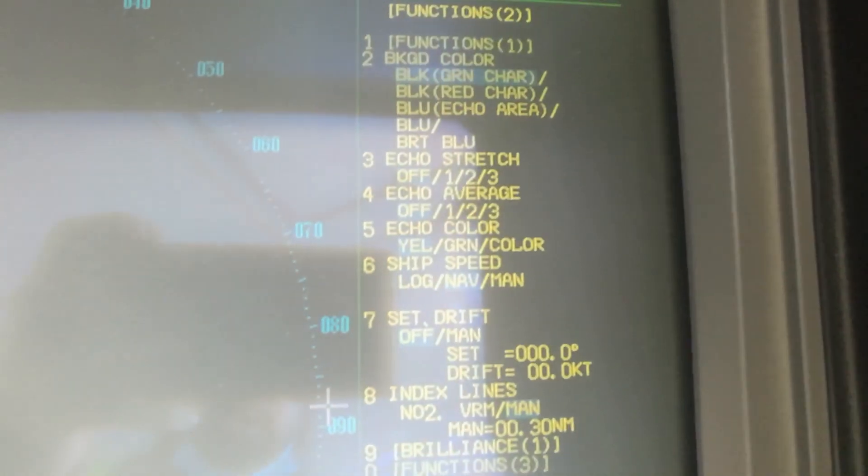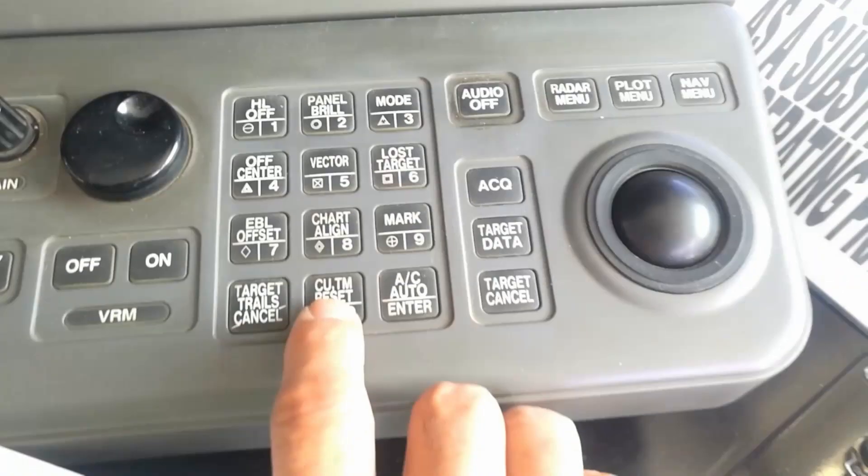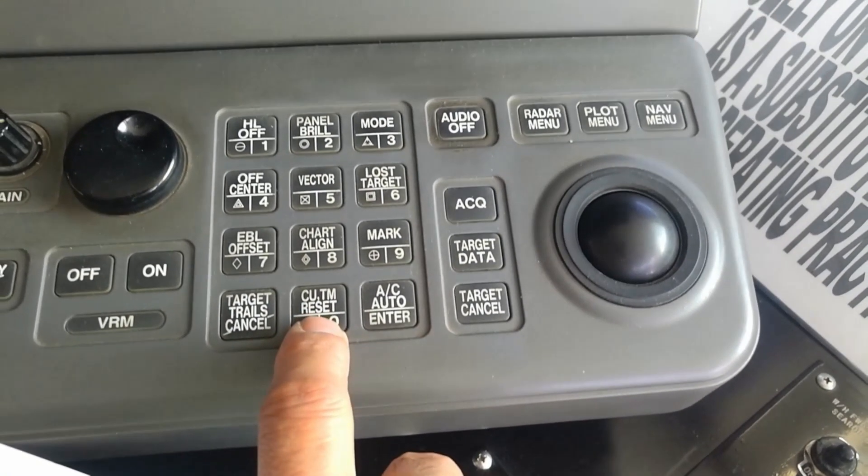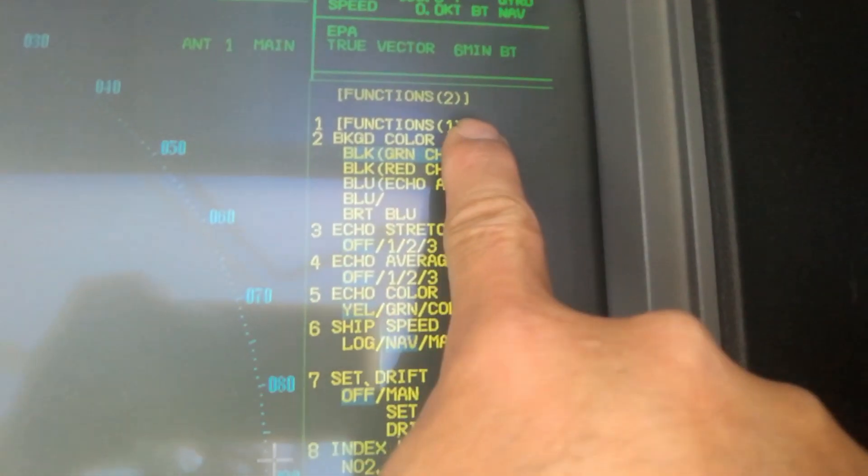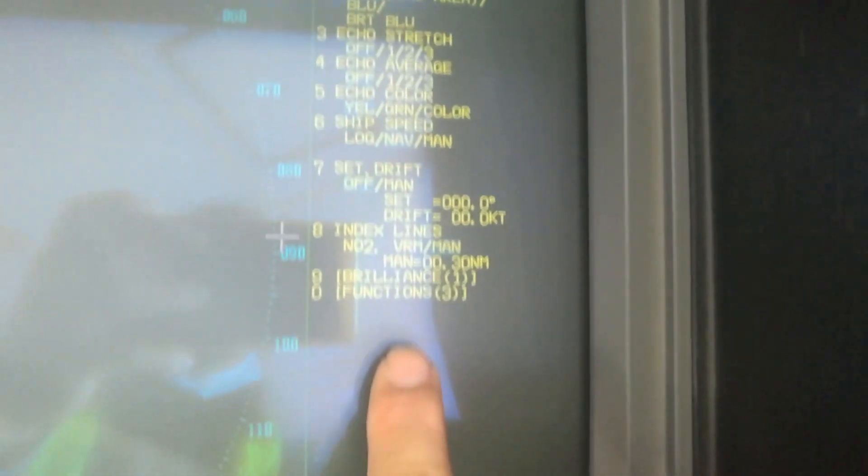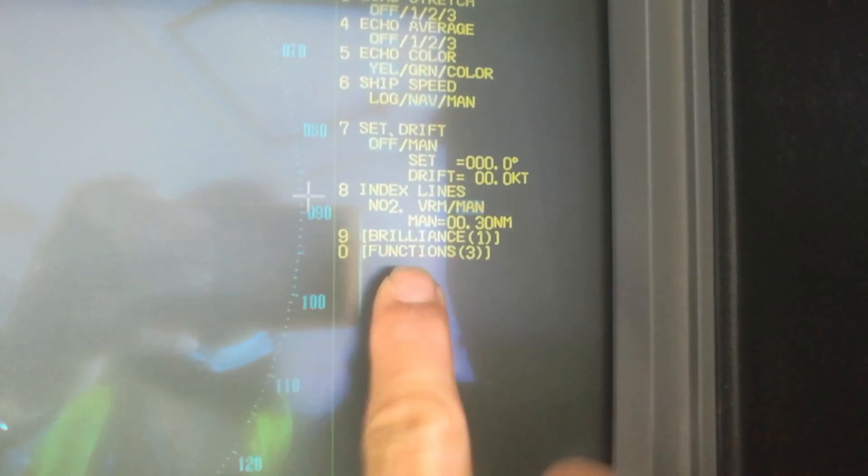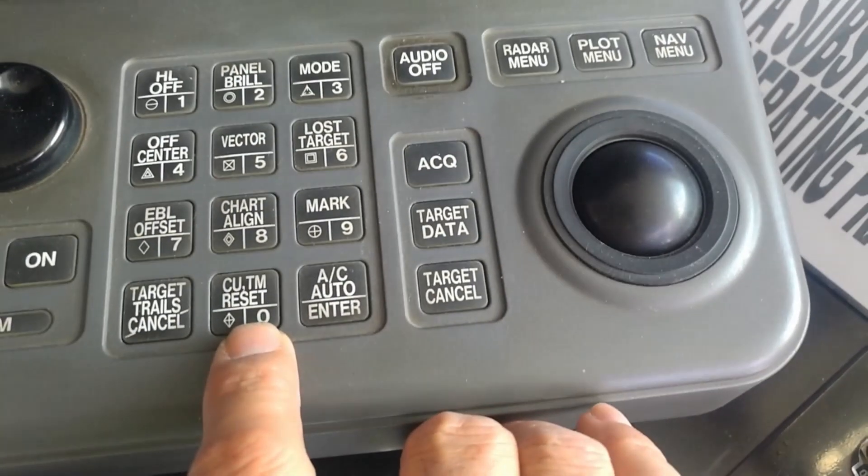Function number two, I press zero, so we go to function number two. Now we need to go to function number three. Press function number three.